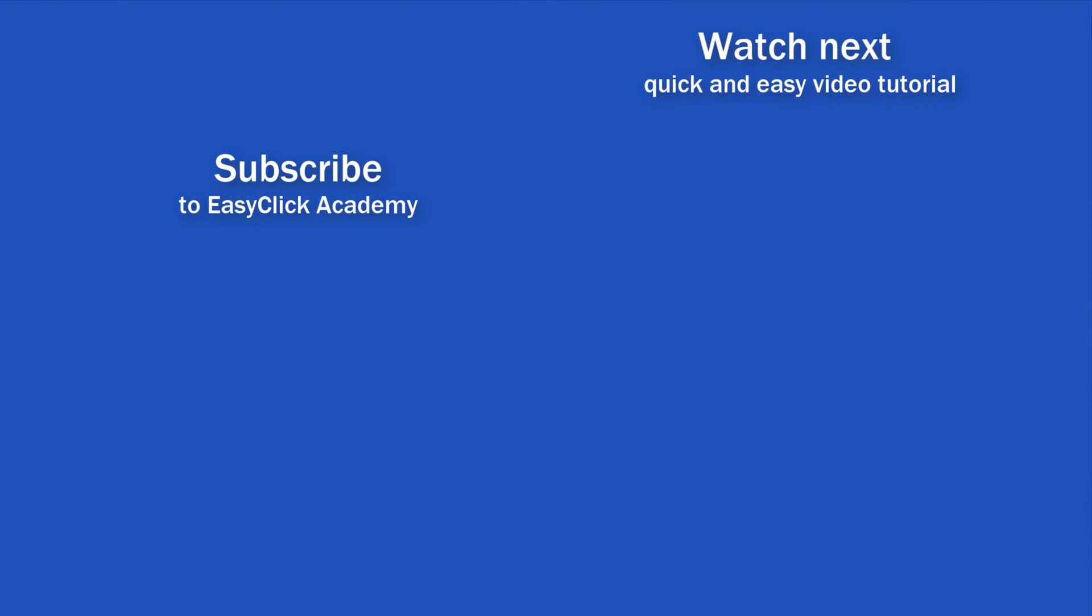If you found this tutorial helpful, give us a like and watch other video tutorials by EasyClick Academy. Learn how to use Excel in a quick and easy way. Is this your first time on EasyClick? We'll be more than happy to welcome you in our online community. Hit that subscribe button and join the EasyClickers. Thanks for watching and I'll see you in the next video.